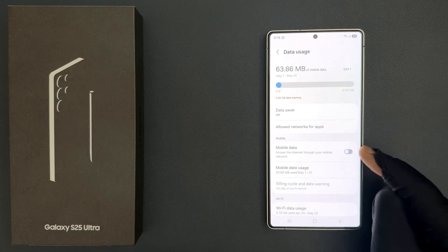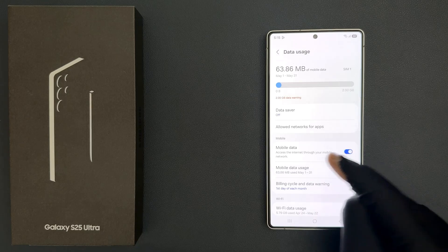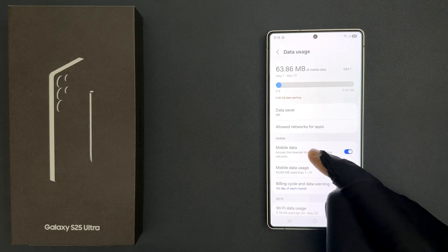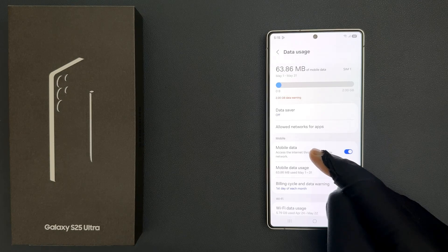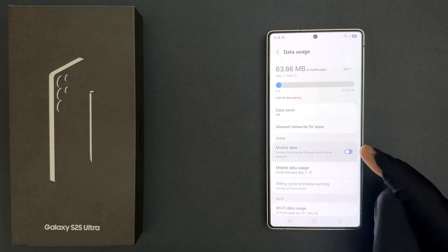When it is turned on, you can access the internet through your mobile network. And there is another way by which you can do it, so let me show you. Let me turn it off first.